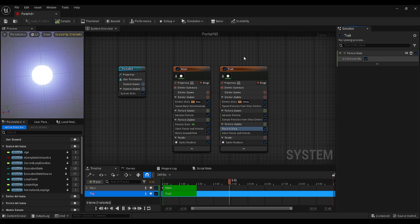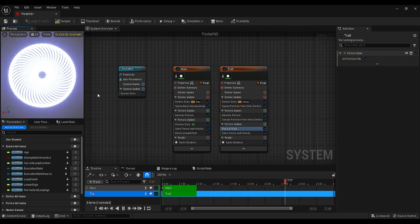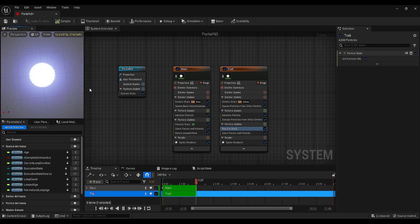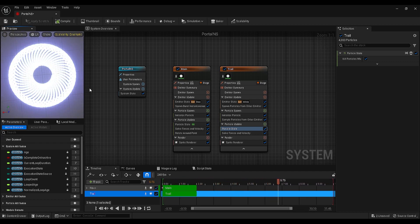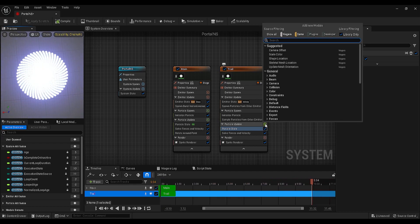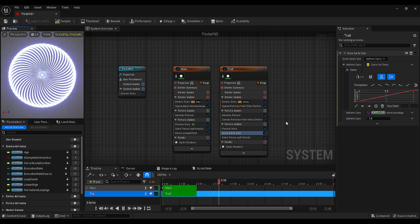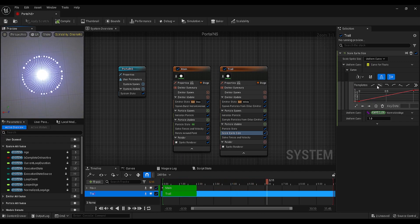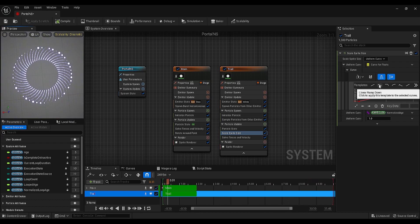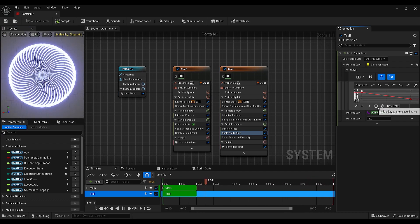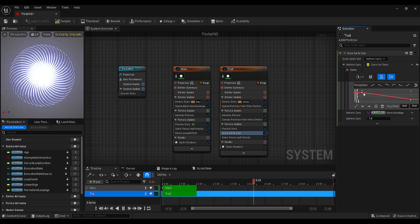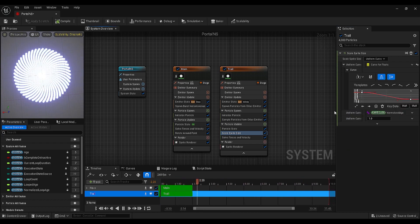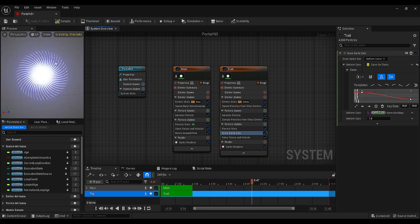To make it even better, click on the plus icon next to the particle update and search for scale sprite size. Change the template to linear ramp down, then select both of the keyframes, right-click, and select the user mode to smooth them. Looks great, but I think there are a few more settings that we can add.